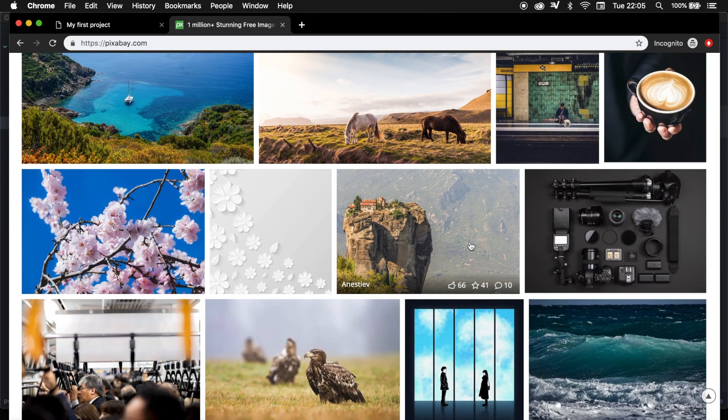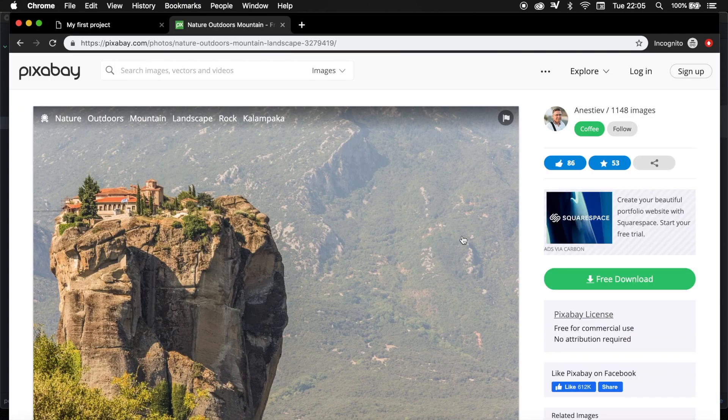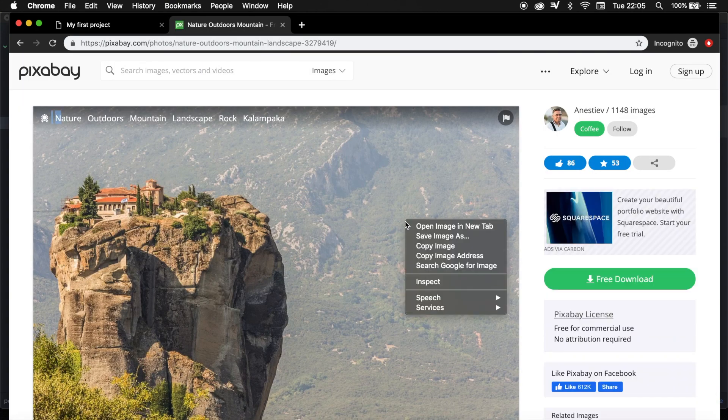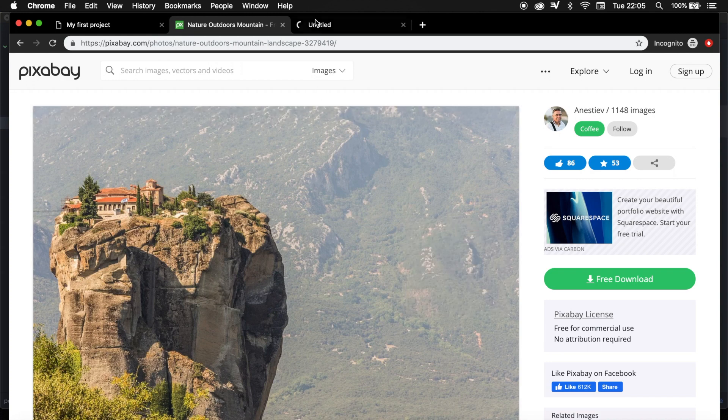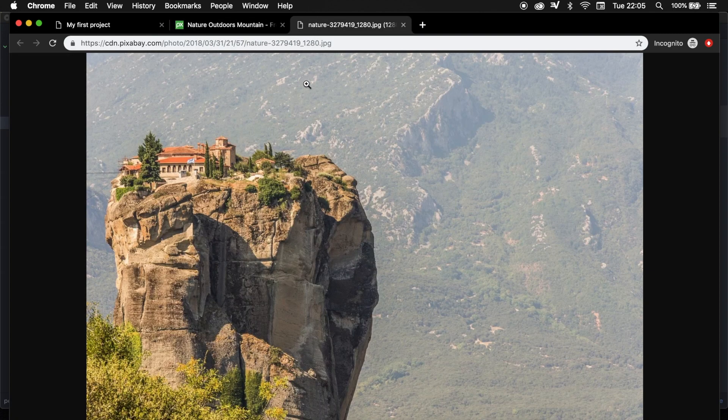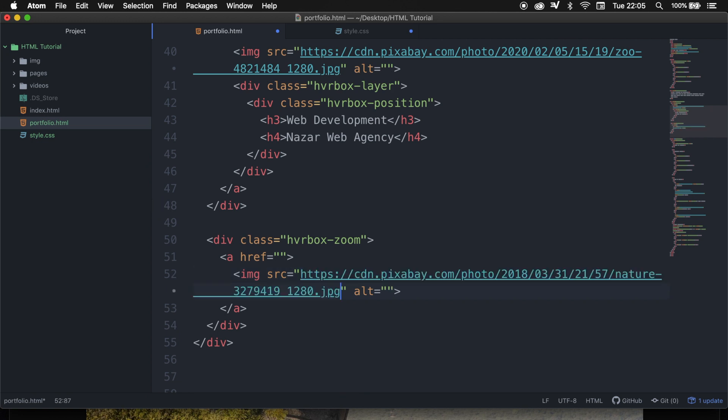I will choose this one. Whenever you click on the image, you need to right-click, and you need to open the image in a new tab. So let's click on it, copy the URL, and paste it right inside of the source.